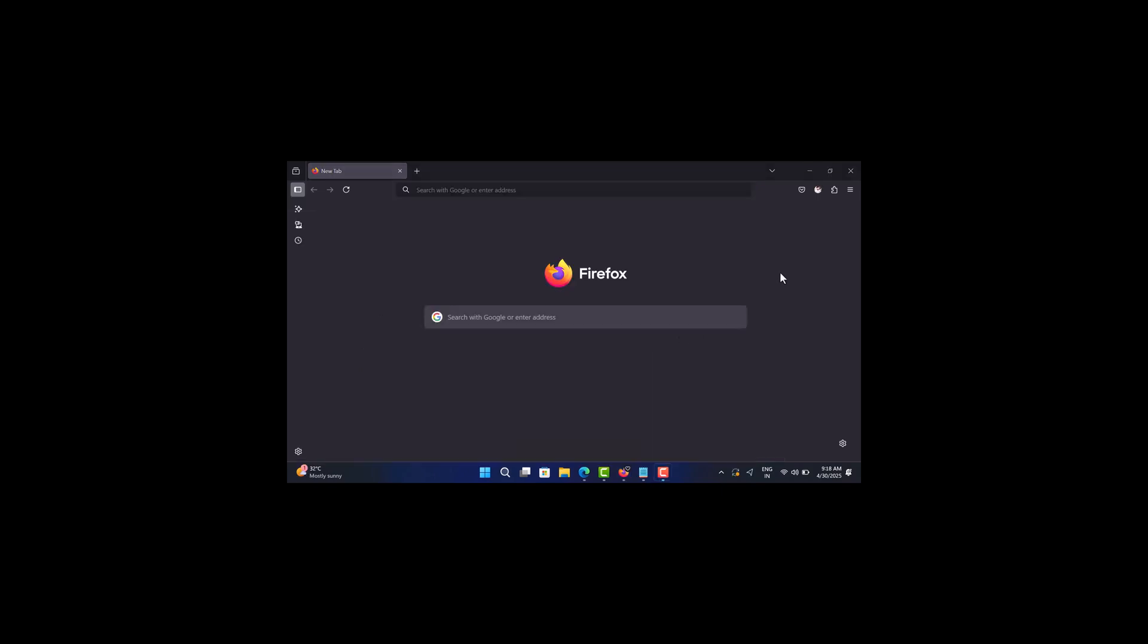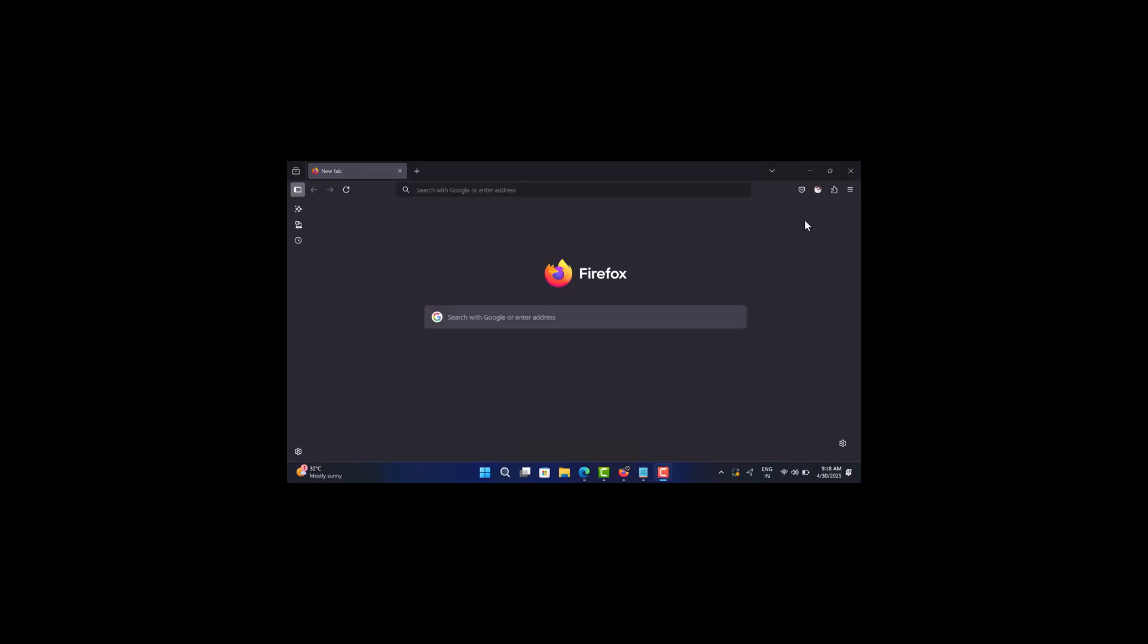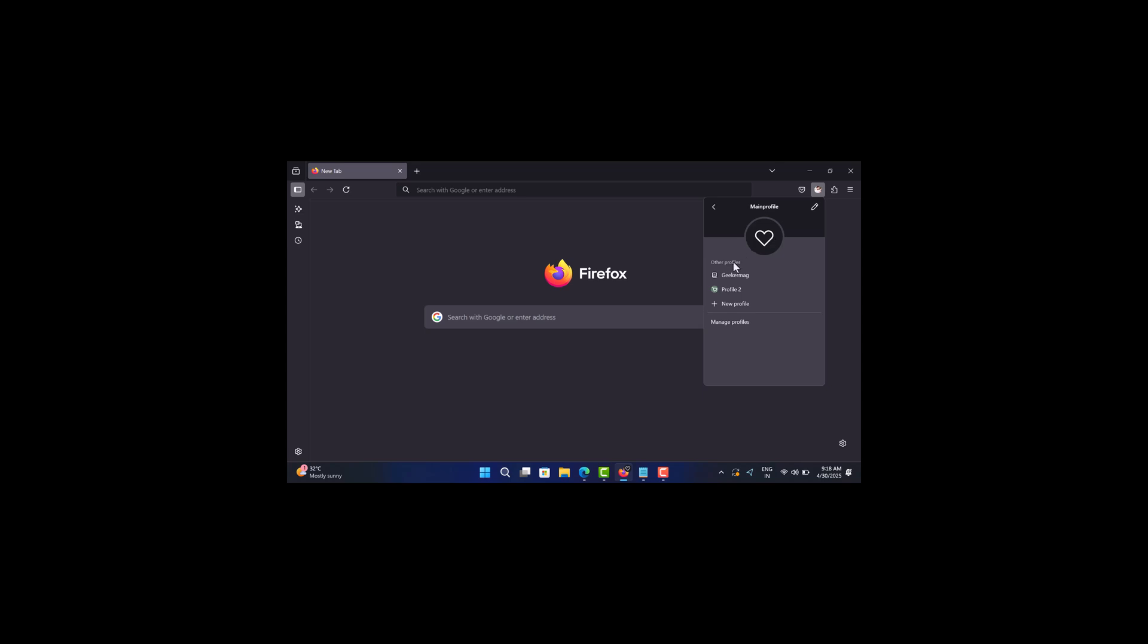To switch between profiles, you need to click on the profile picture icon. Here, select the profile you want to switch to. So that's all for this video. I hope this helps, and if